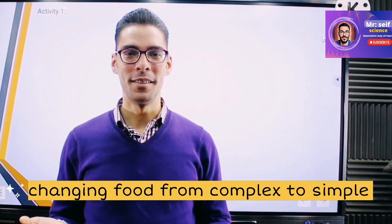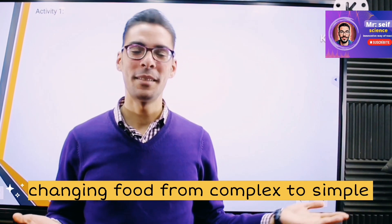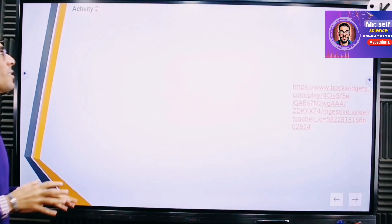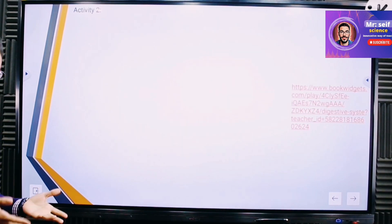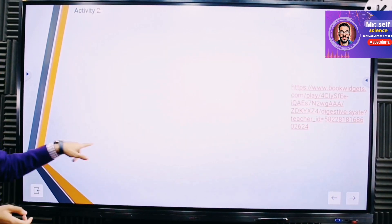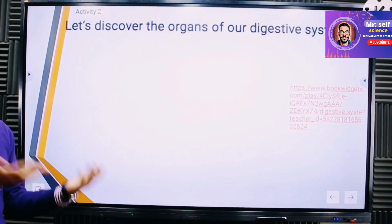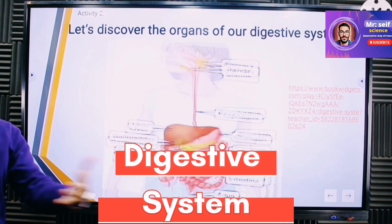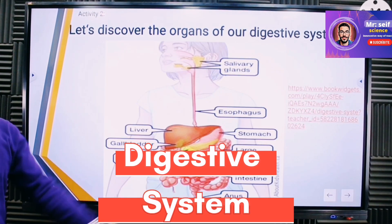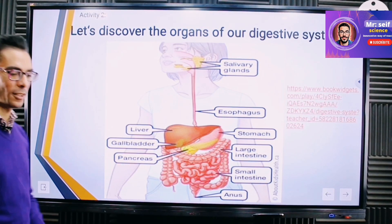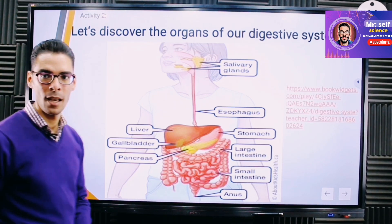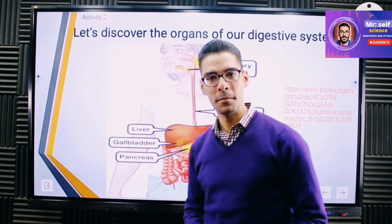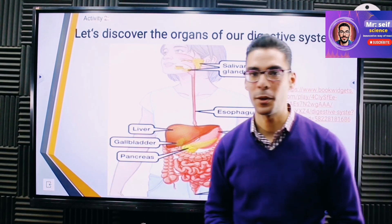Changing the food from complex form to simple form — so which system inside your body is responsible for that? The answer is the digestive system, which is in front of you on the screen. We have many organs in the digestive system; let's try to practice their names together.